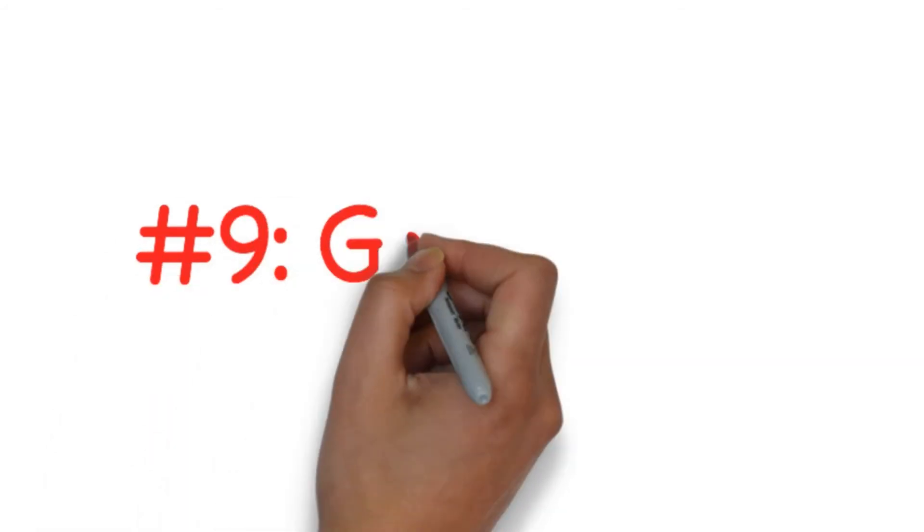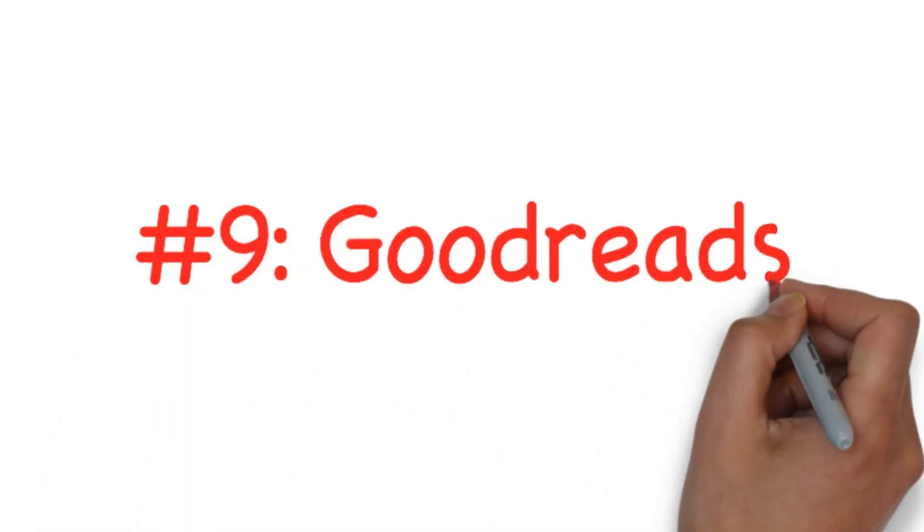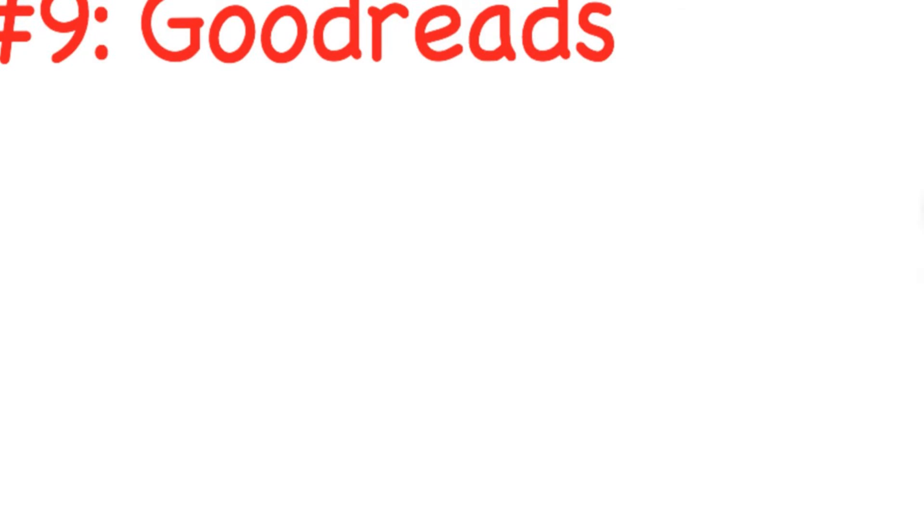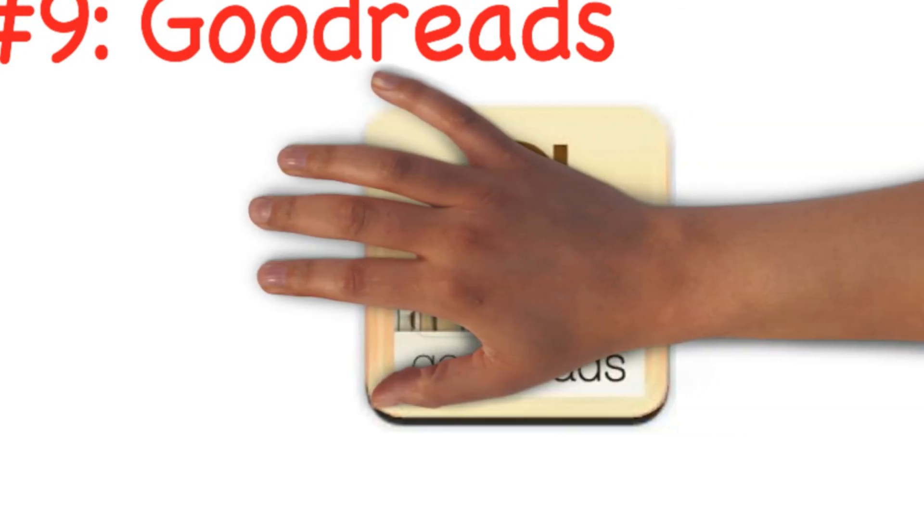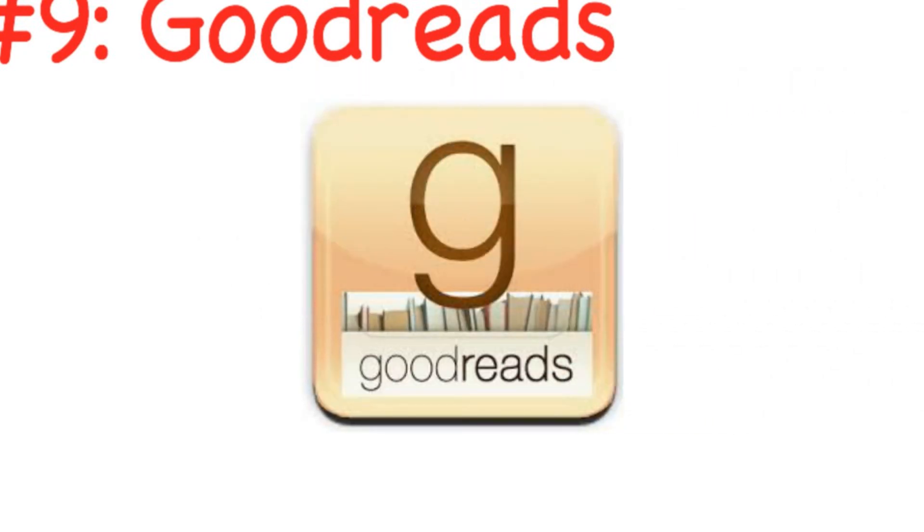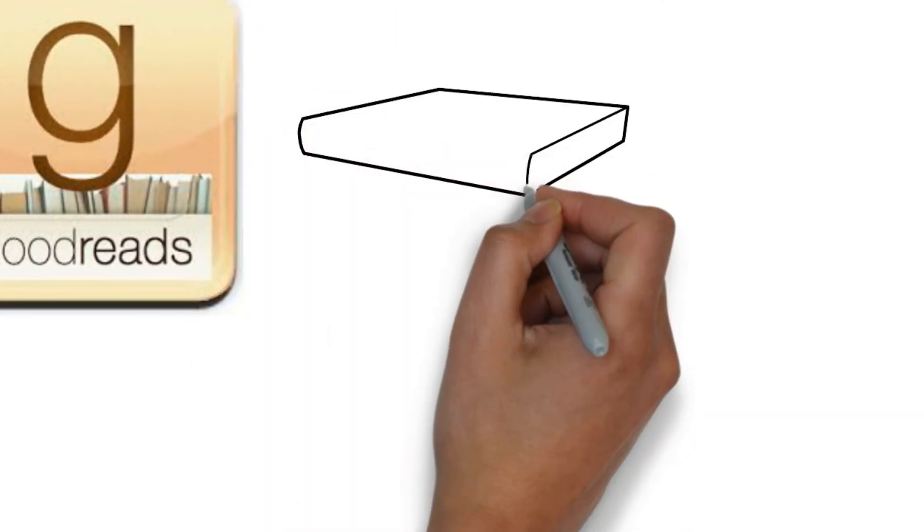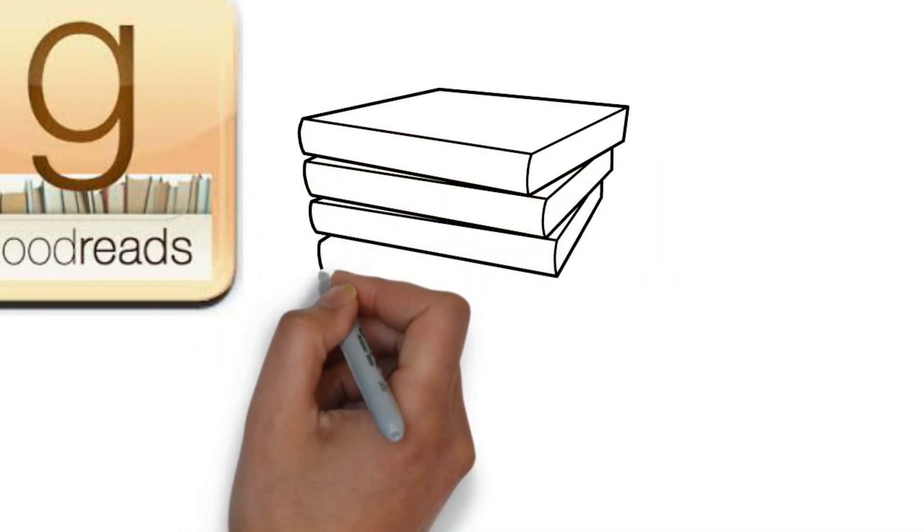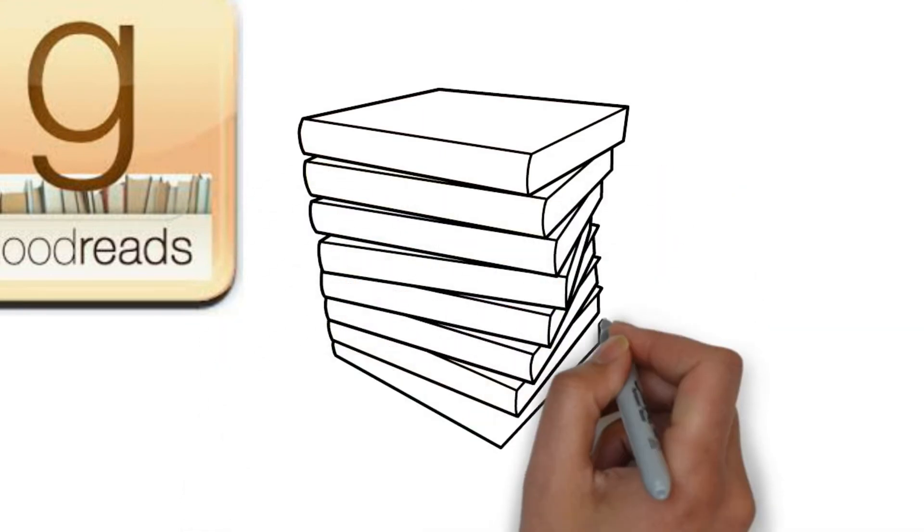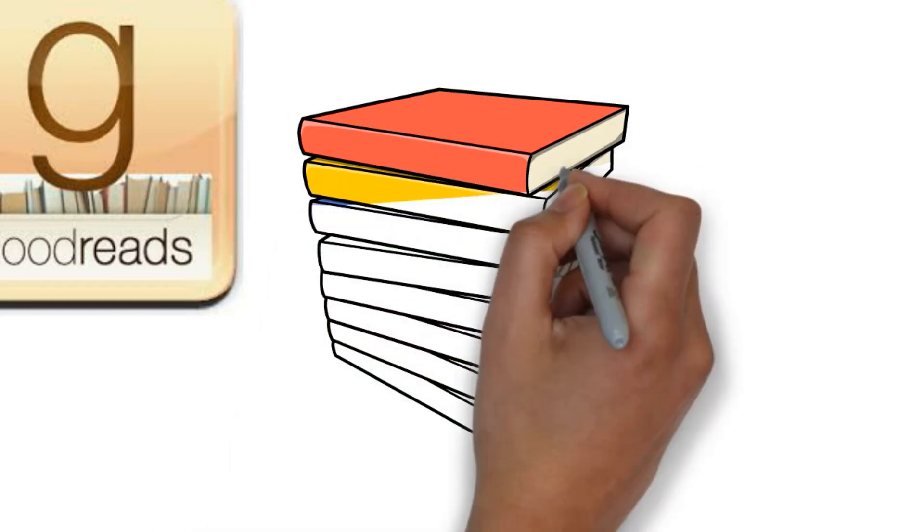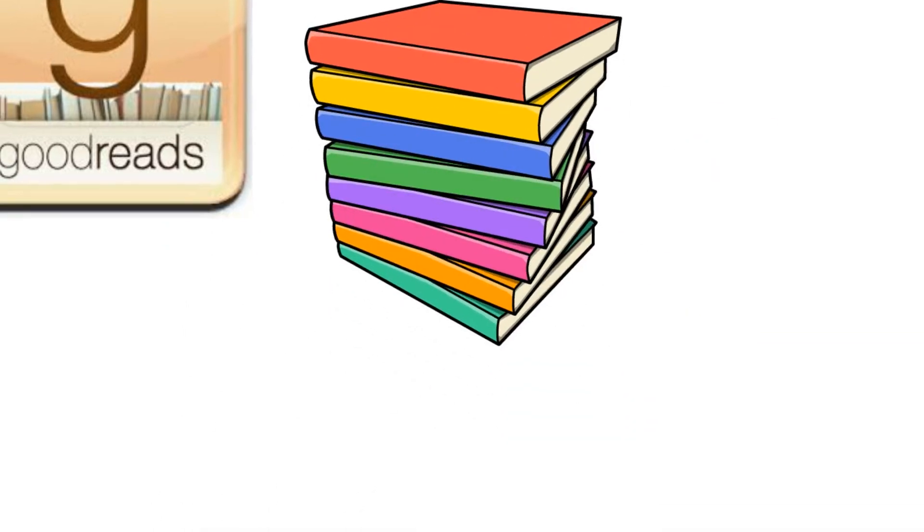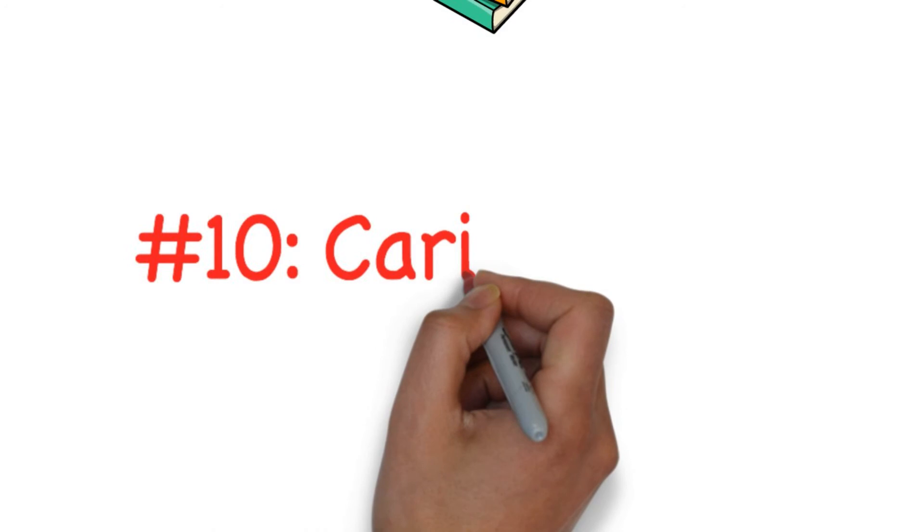Number nine: Goodreads. Goodreads is another niche social media site but this one focuses on books. Book lovers can connect with fellow book enthusiasts and share their book reviews. The site also provides them with book recommendations based on their reading history. Users can join virtual reading clubs and socialize with like-minded individuals.